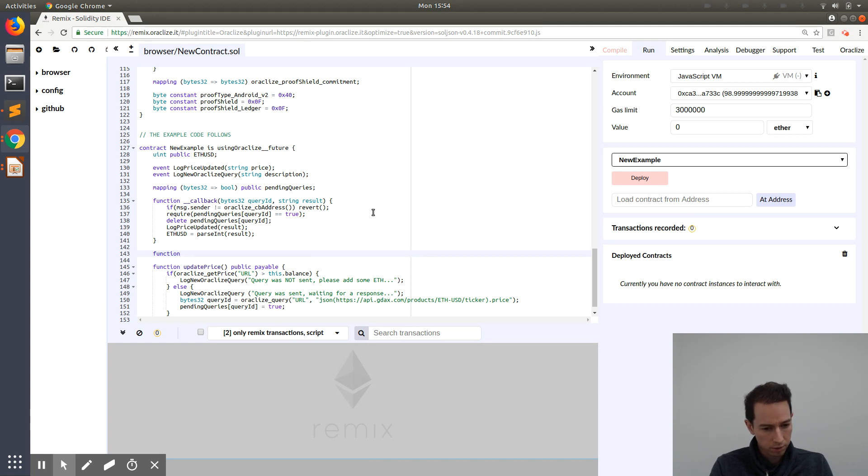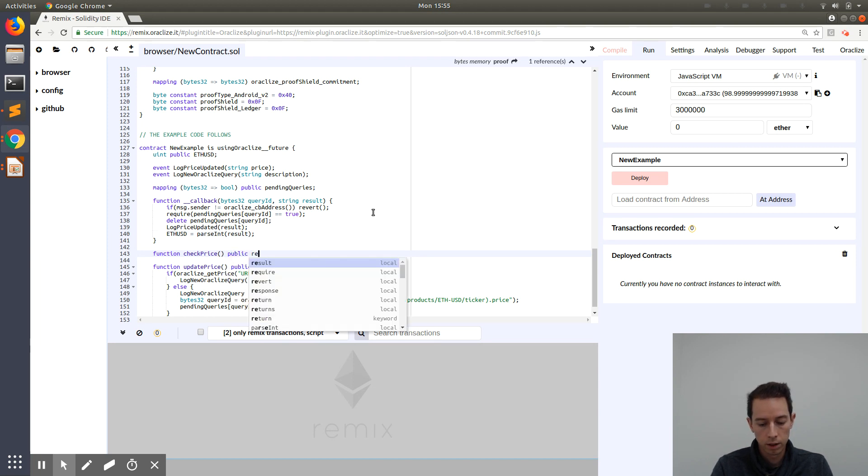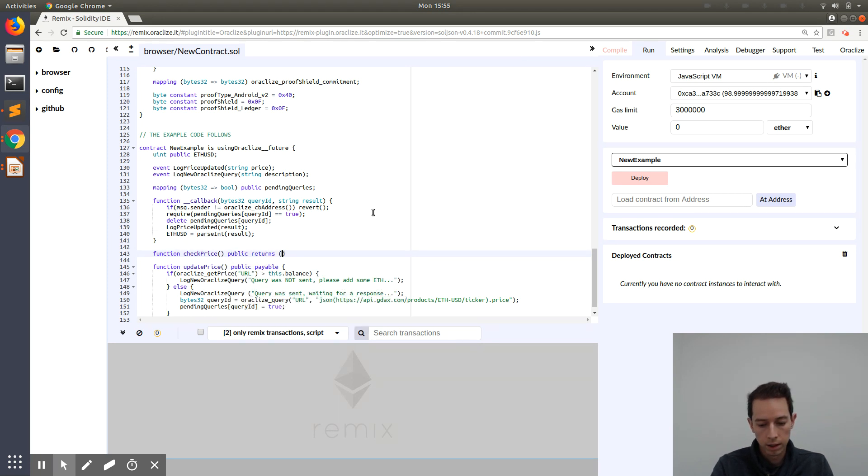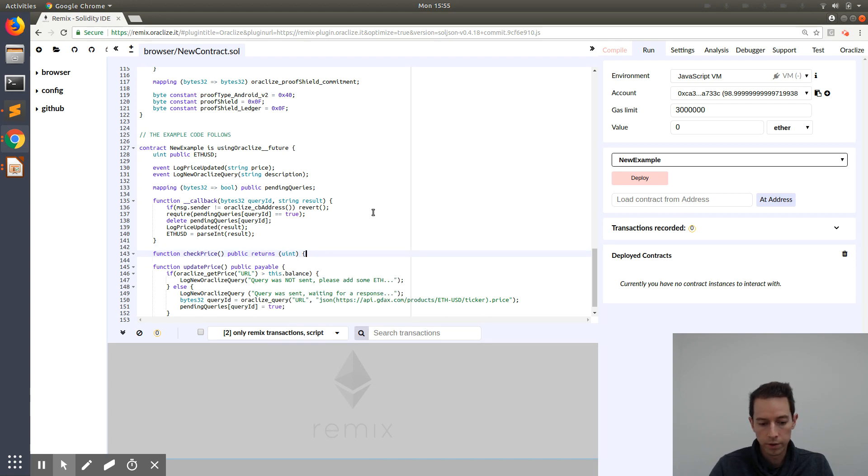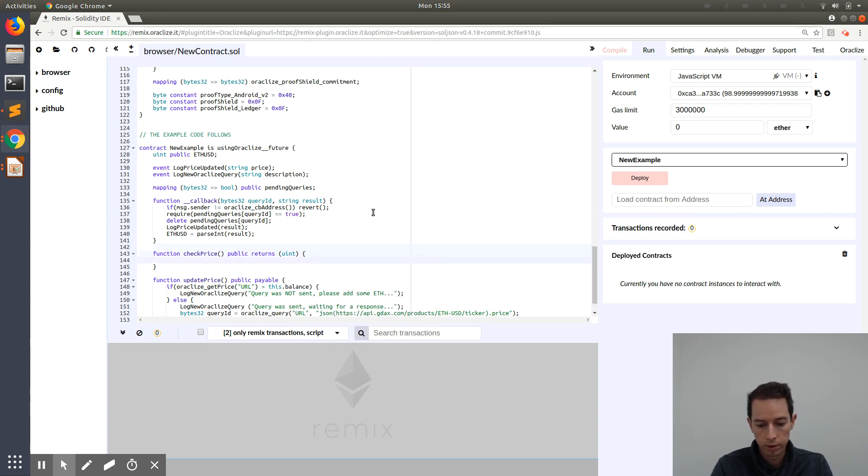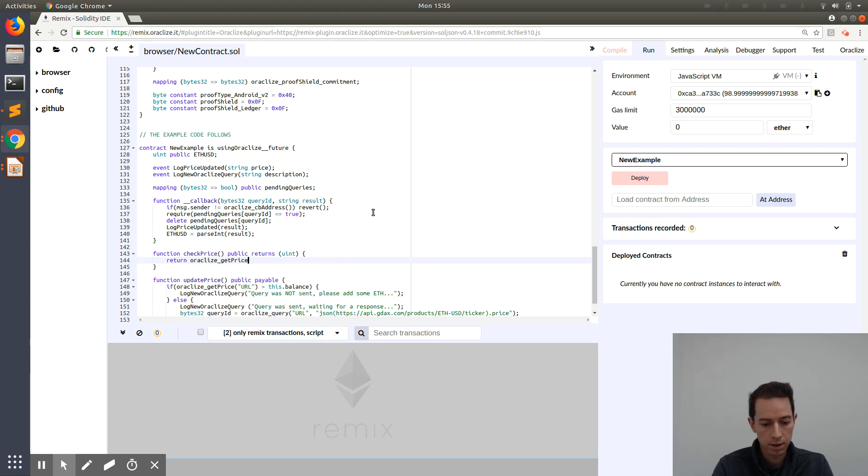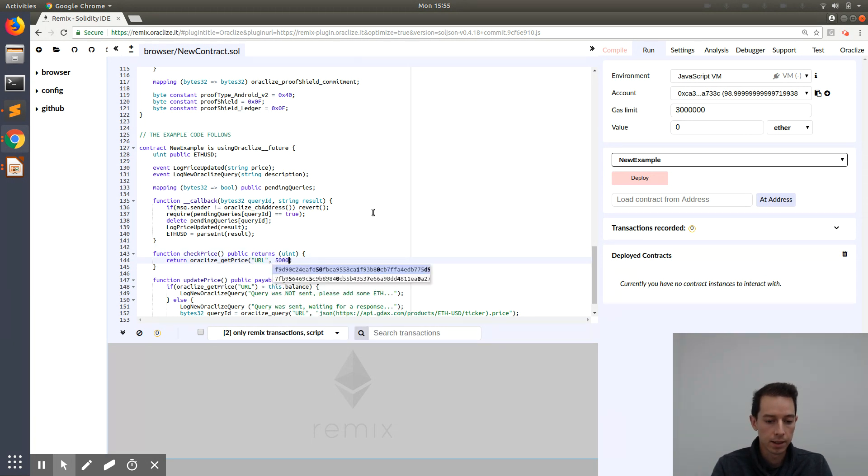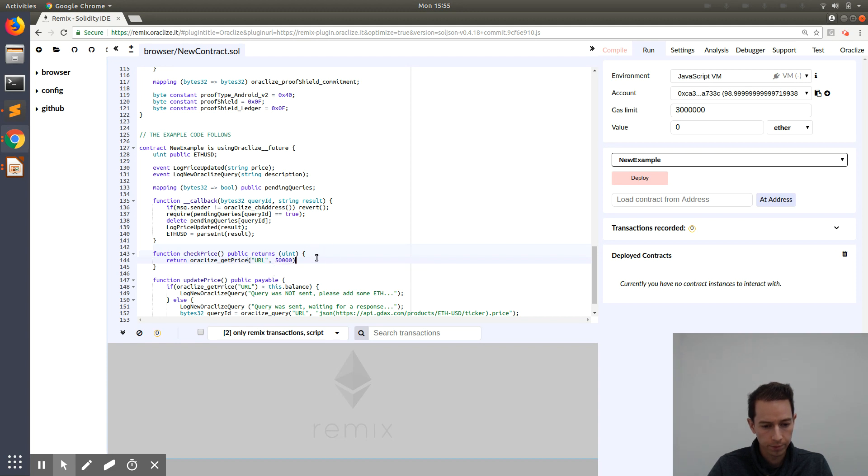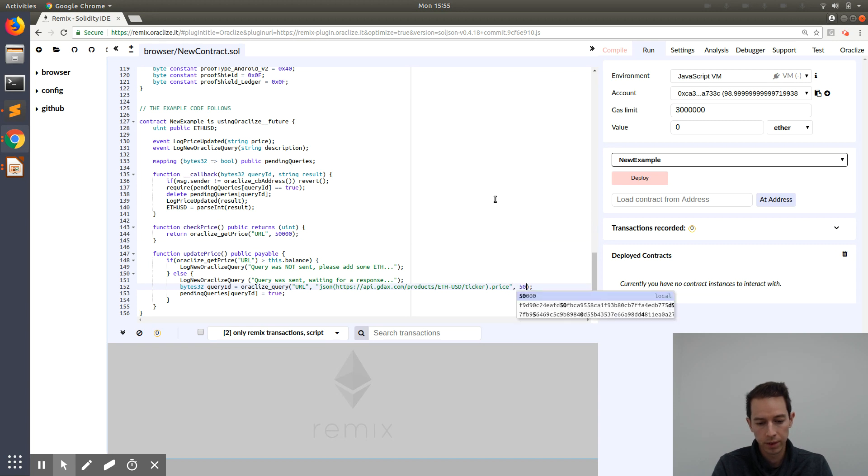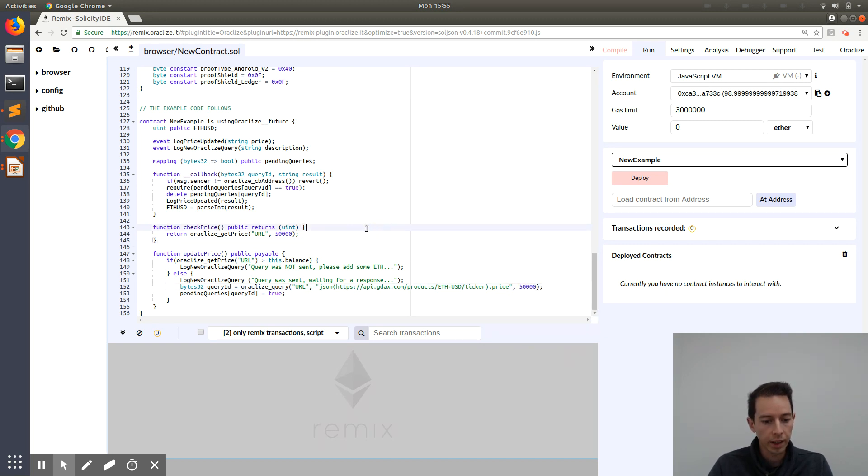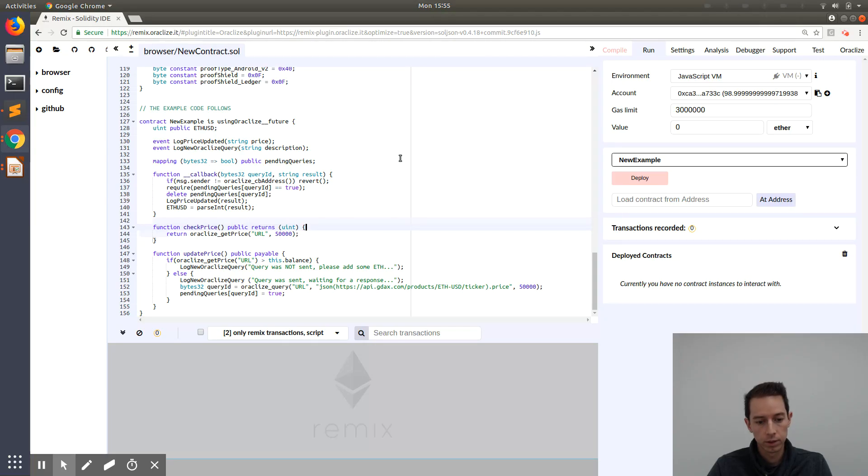Now we will implement the check price function. This is just a very short function, public, that's going to return an integer value: return Oraclize get price, and here we can say type URL and we can set a gas limit of 50,000 which should be enough. We can actually do the same in our official query, the same number 50,000. Now we have our check price function.